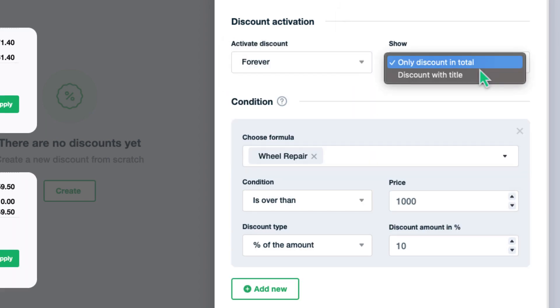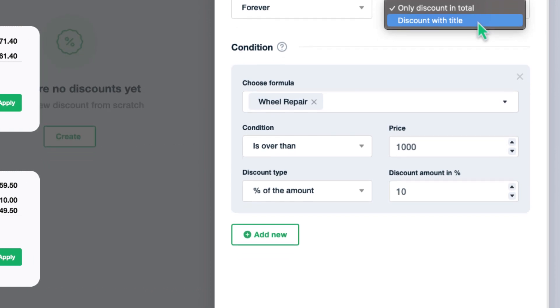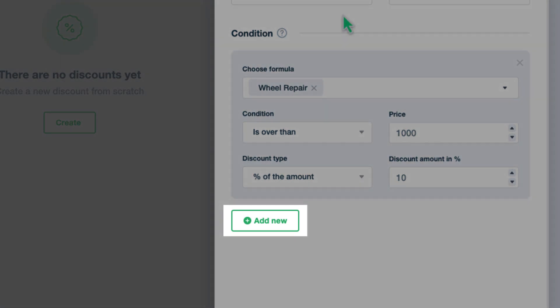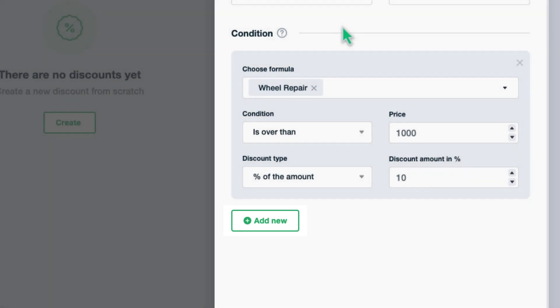You can display the discount in your calculator in two ways: only discount in total, and discount with title. Here comes the most important part, condition. The discount will be activated if and only if this condition or conditions are true. There is an availability to add more than one condition to the same discount.